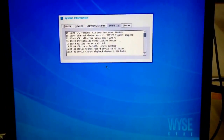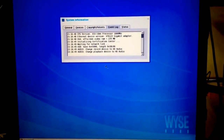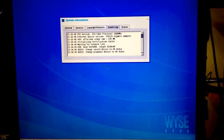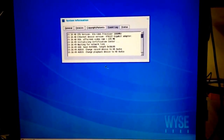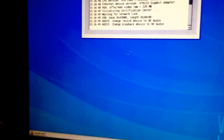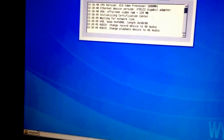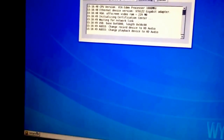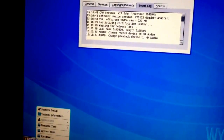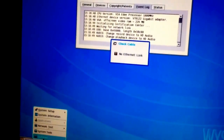Now we have the screen we're using to test the terminal, and as you can see the OS has already loaded. The next thing we need to do is go to the taskbar at the bottom and click on the desktop button.